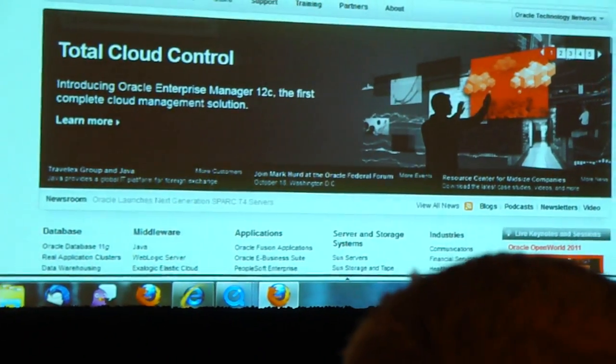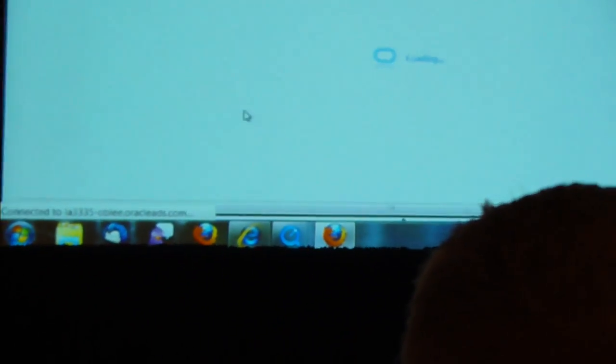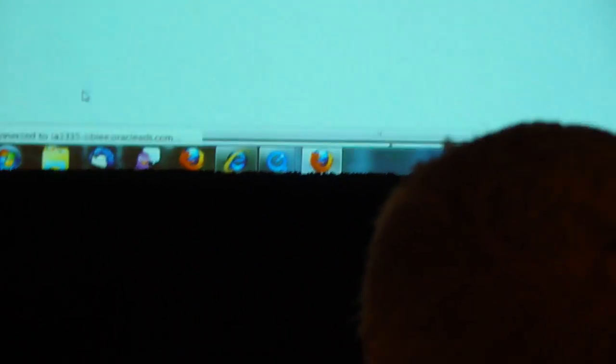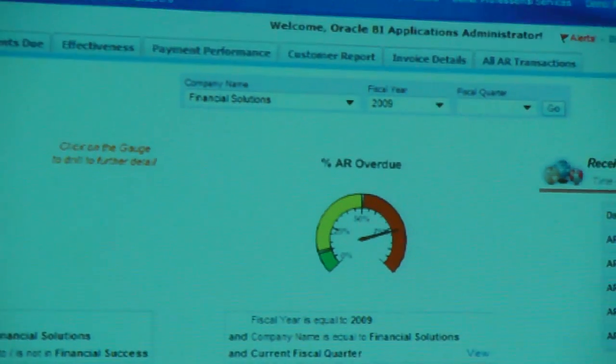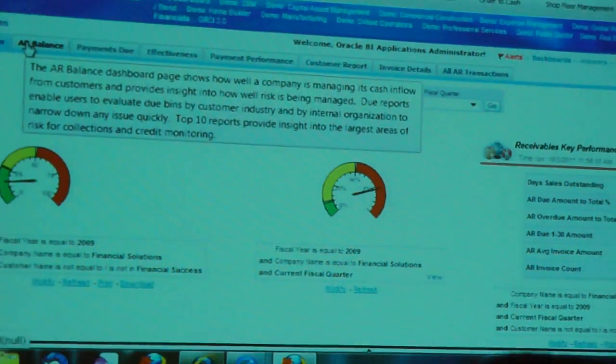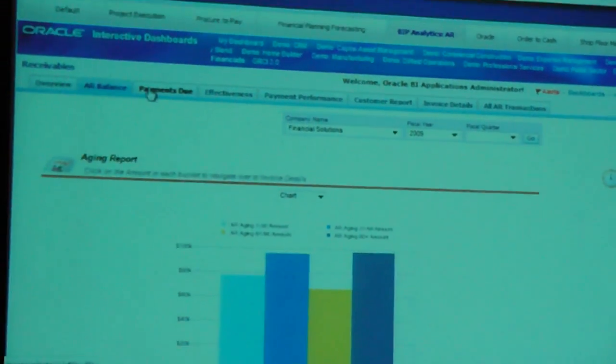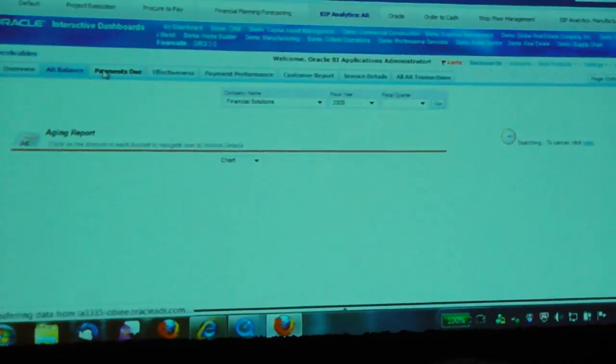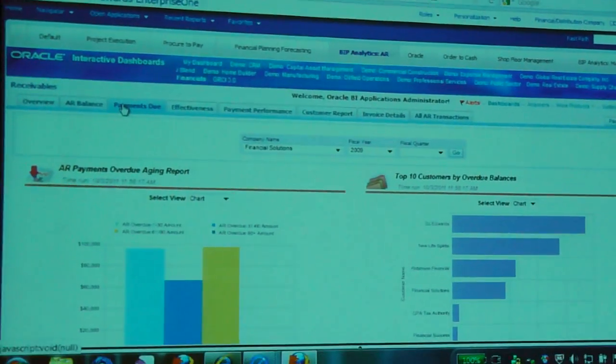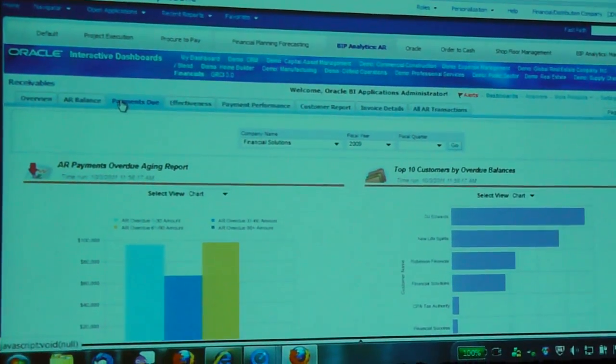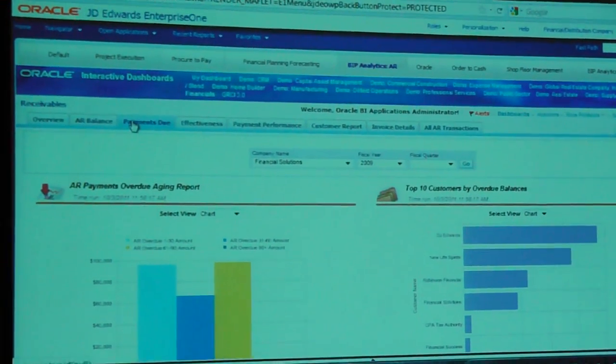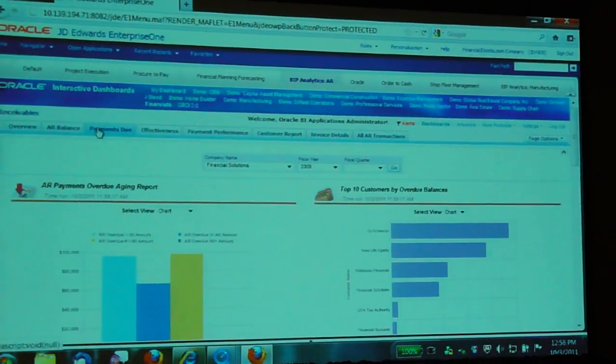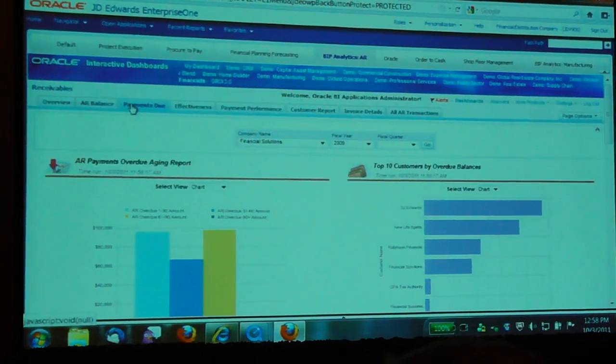We can go to the BI Analytics and do some drill-ins. Just give it a second to load. Here we go. And it's real-time. These pages can be configured by user, by role, by environment. The same security model that everyone is used to in JD Edwards today.